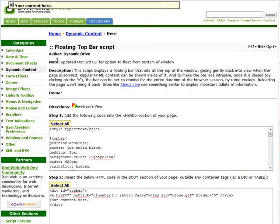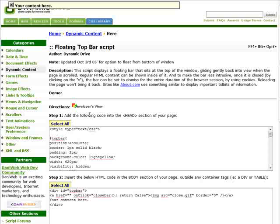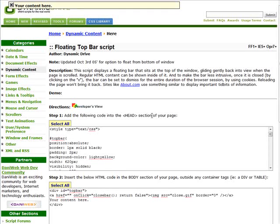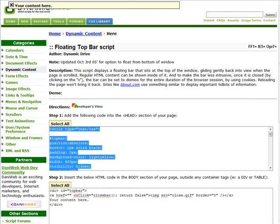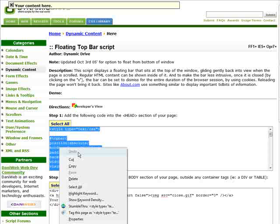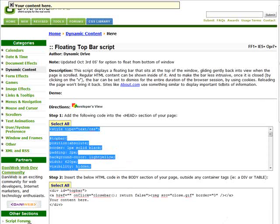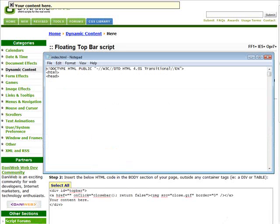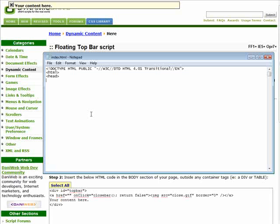Now what we'll do is we'll follow the directions. So it says step one, add the following code into the head section of your page. So just do a select all, a copy and then go into our index page and just right underneath the head here, you can just paste that in there.